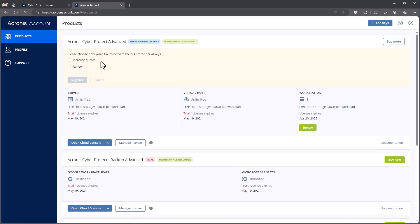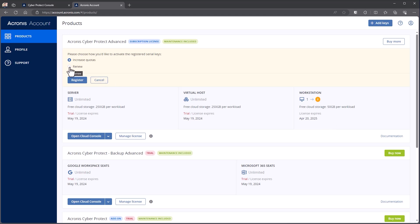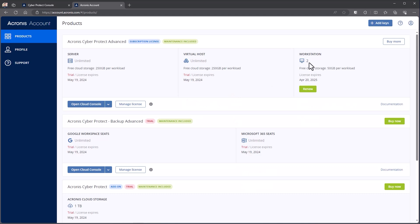When I hit Continue, there are two options. I can choose to increase quotas — so let's say I started with one machine but decided I needed to protect more machines; I can purchase those keys and say Increase Quota. The other option is Renew, which you'll use at the end of your subscription term if you're extending it. It gives you a visual representation of the changes: Renew takes us from April 20th, 2025 to April 20th, 2026, while Increase Quotas changes my count from one to two. I'm going to go ahead and hit Increase Quotas since I've still got an entire year on this key and want to bump it up to two. When I hit Register, that commits the changes — I now see the quota has increased to two, I can see my expiration date, and I still have my trial running on my server and virtual host.